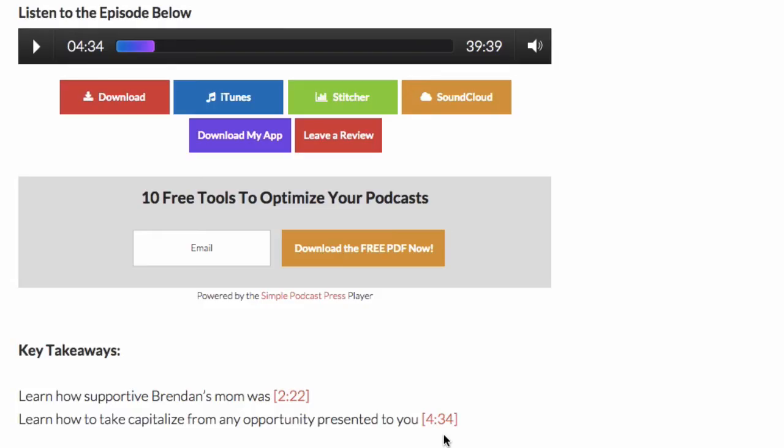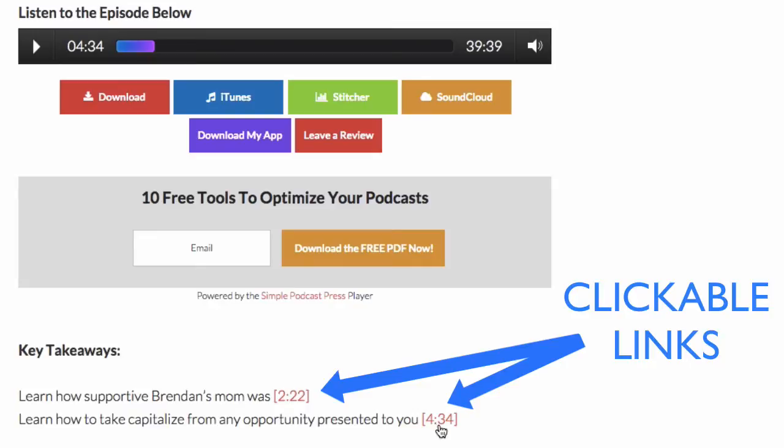We all know that our listeners can have a very short attention span. That's why we created this feature called Clickable Timestamps. It lets you click on a time inside your show notes and the audio player will jump directly to that section.